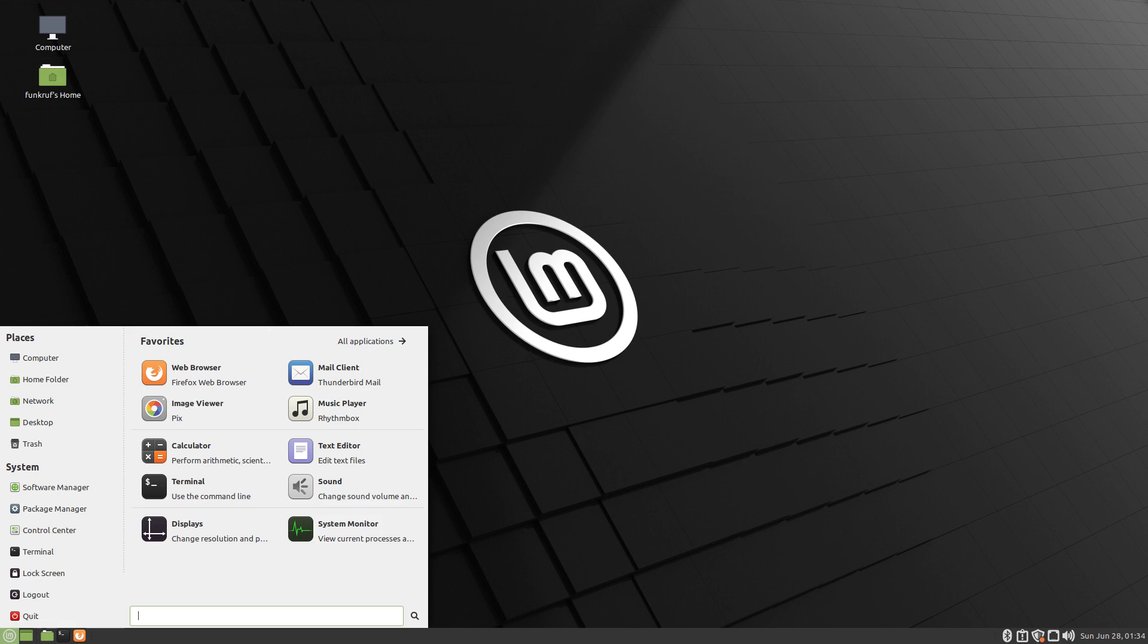Linux also doesn't have enough of a market share for most software developers to rewrite their existing software for Linux. Take FL Studio for example, made by Fruity Loops.